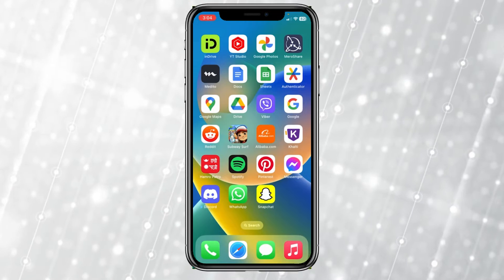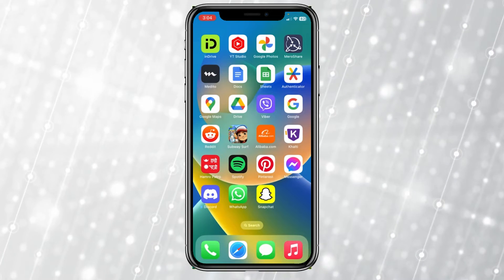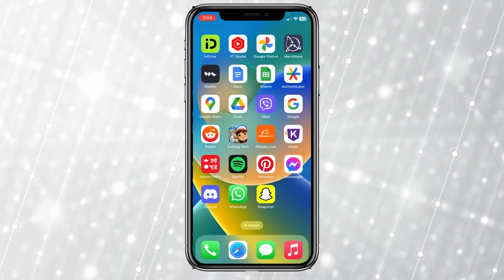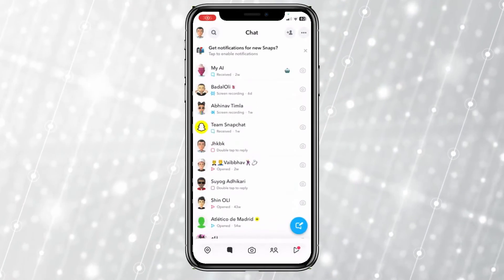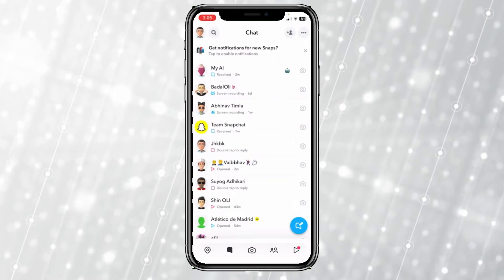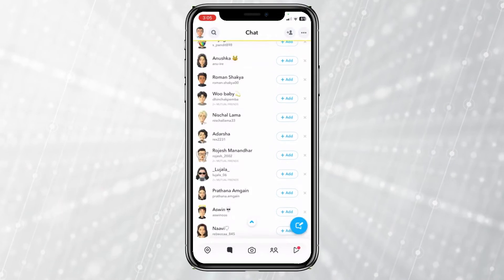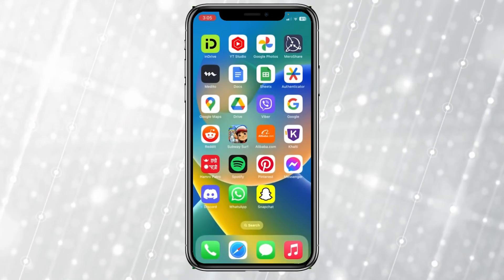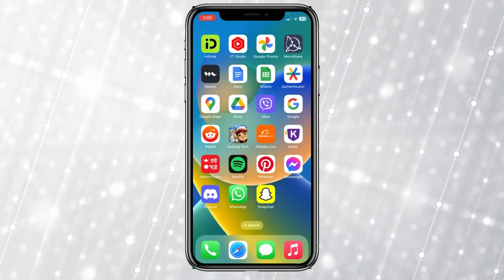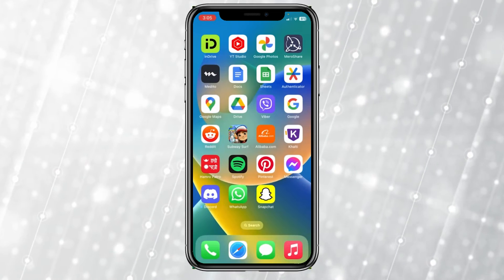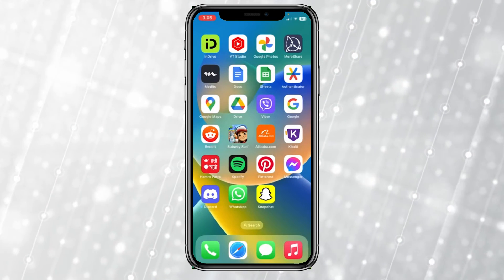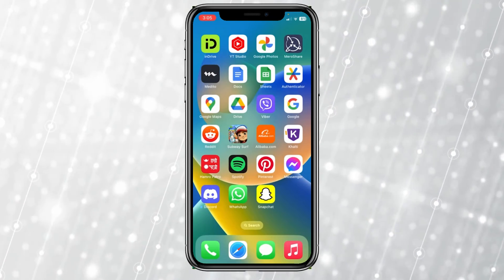Once that is off, all of Snapchat notifications are off — you're not going to receive any message notification, call notification, story notification, nothing. In order to check your notifications, you need to open Snapchat and go to your Snapchat chat to see them. They have removed the call notification muting option, so this is the only way you can mute calls on Snapchat.